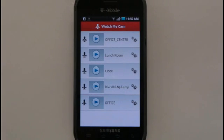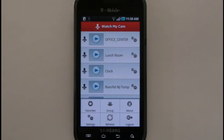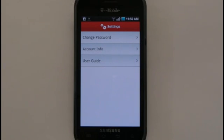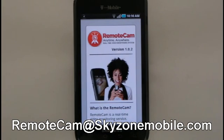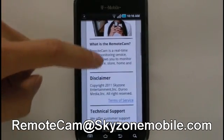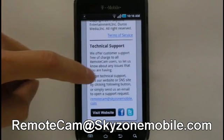To view your RemoteCam account information, press the Menu key on the Watch My Cam menu and select Settings. Here, you have the option to change your login password, view your account type and subscription period, or read the Application User Guide. For further assistance, feel free to contact us at remotecam@skyzonemobile.com.